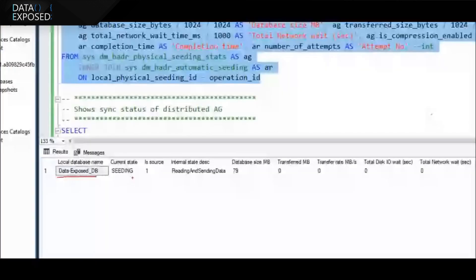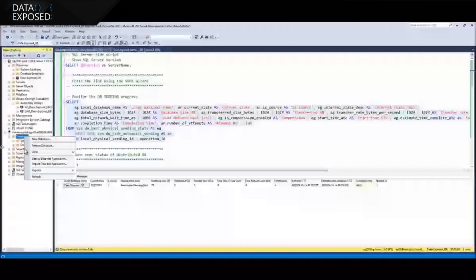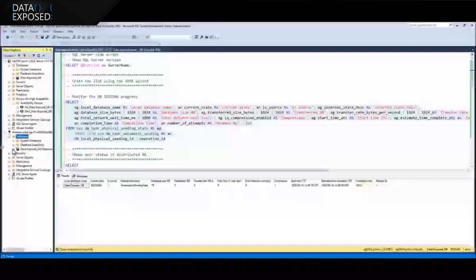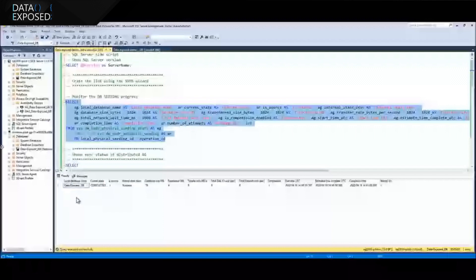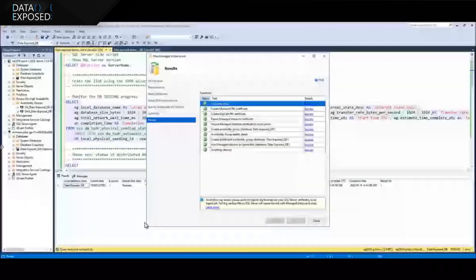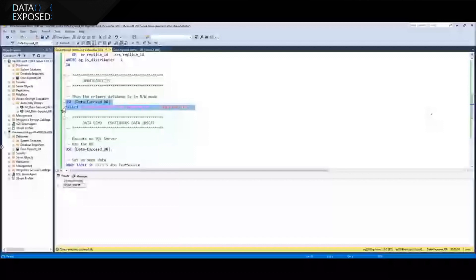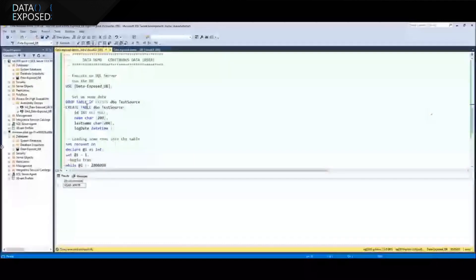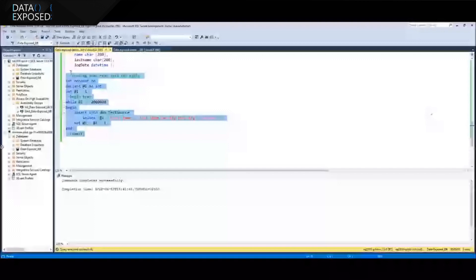We're seeding the database over to Managed Instance — that's your initial data being moved to Managed Instance. If I refresh the Managed Instance side, I will see the database is now in a restoring state while it is seeding. I refresh my query again to check the seeding status, and because my database is small, it has completed seeding. That means my database has been copied over entirely to Managed Instance, and any changes I make are now automatically moved to Managed Instance. I'm going to now check the updatability of my database in SQL Server, and of course it is read-write because it is my primary database.